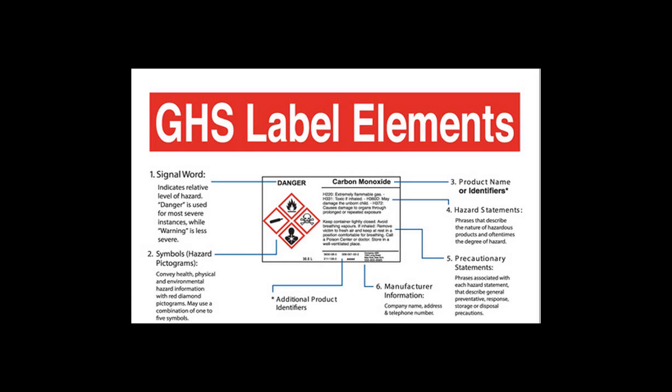So just as a quick review, the signal word is one of the label elements such as danger, the pictograms, the product identifier, hazard statements, precautionary statements, and manufacturer information as well.